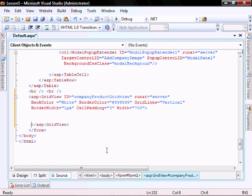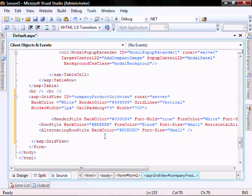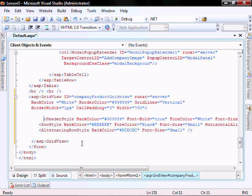Let's add some more look and feel as well, which I copied. The header style, the row style, and the alternating row style.